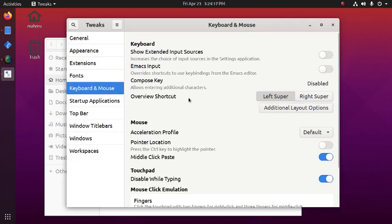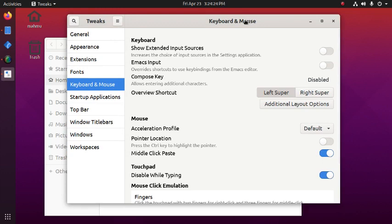We can change the left super key, right super key from here. We can enable and disable taskbar from here.